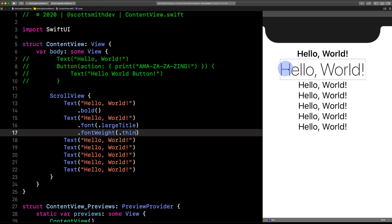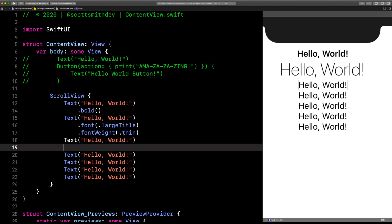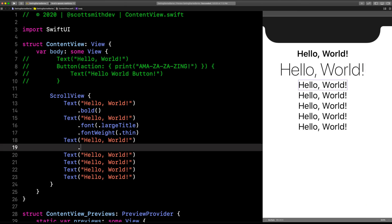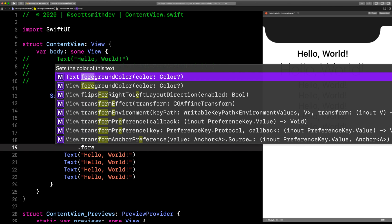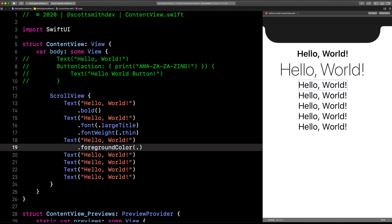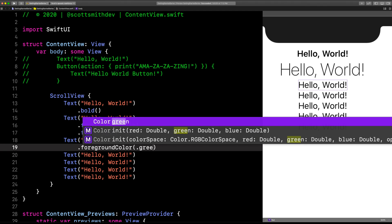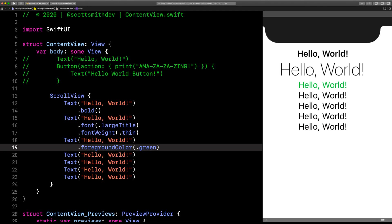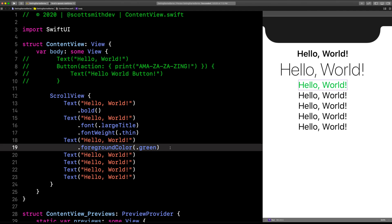On this third text view, let's do .foregroundColor. You can see it wants a color, so we'll hit dot and say green. That's how you do your colors—foreground color is the color of the text.